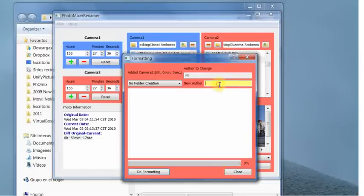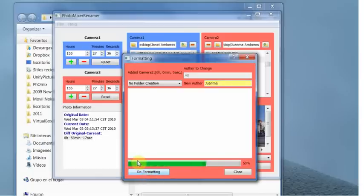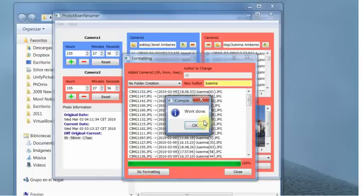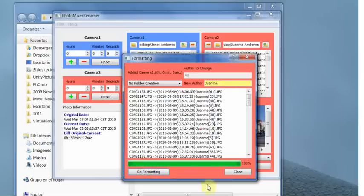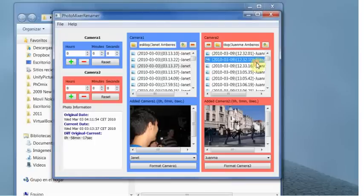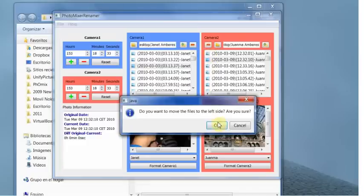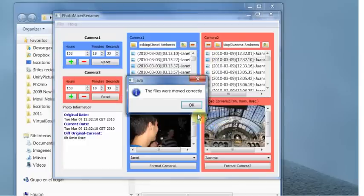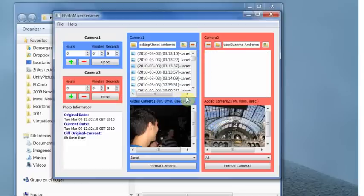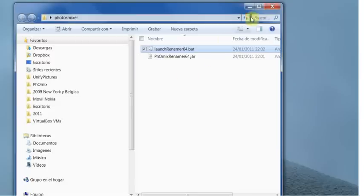So we format this. Auto-formatting. And the name of the picture was changed too. Now we move the picture to another side. And the pictures are already mixed.